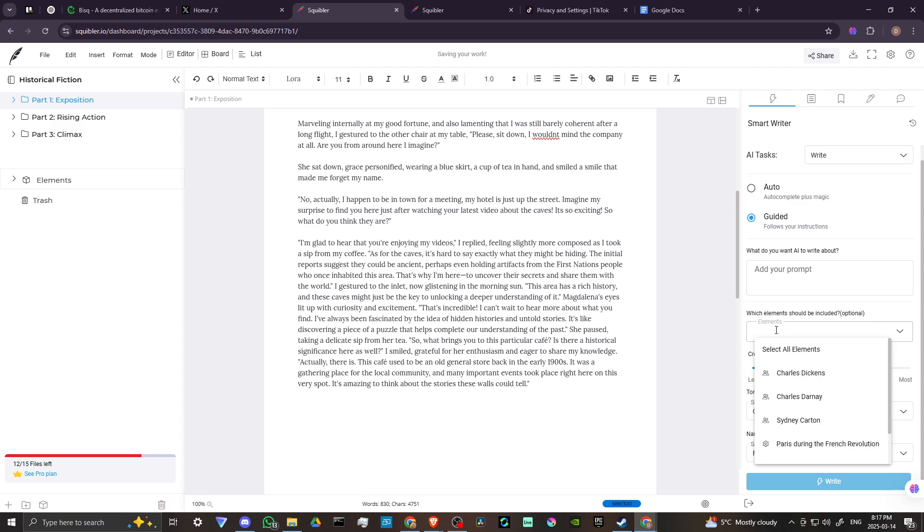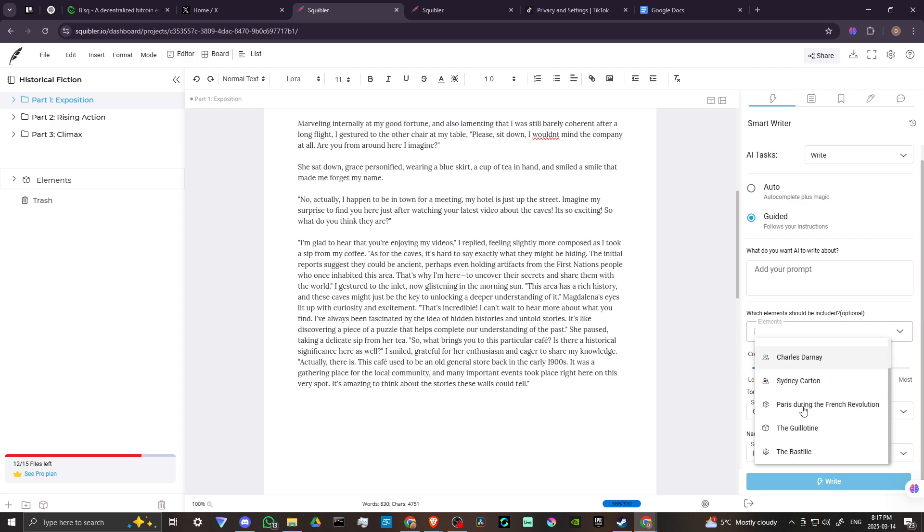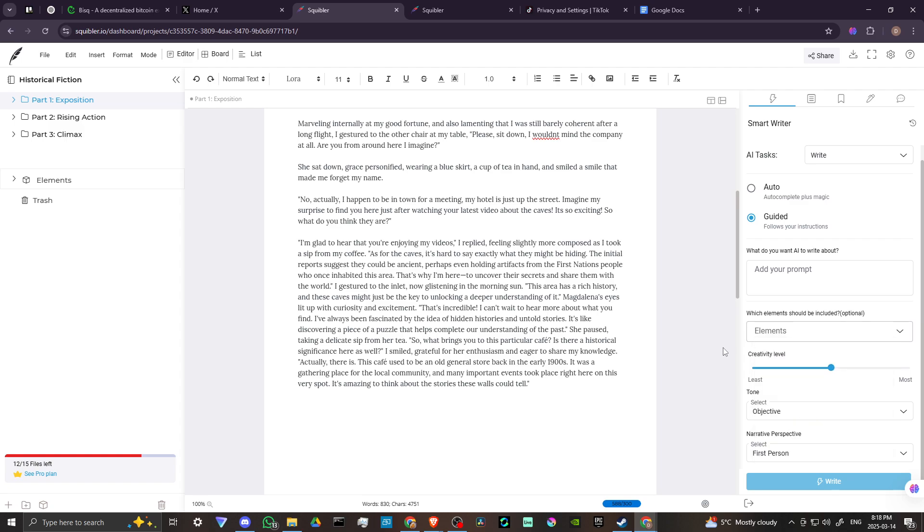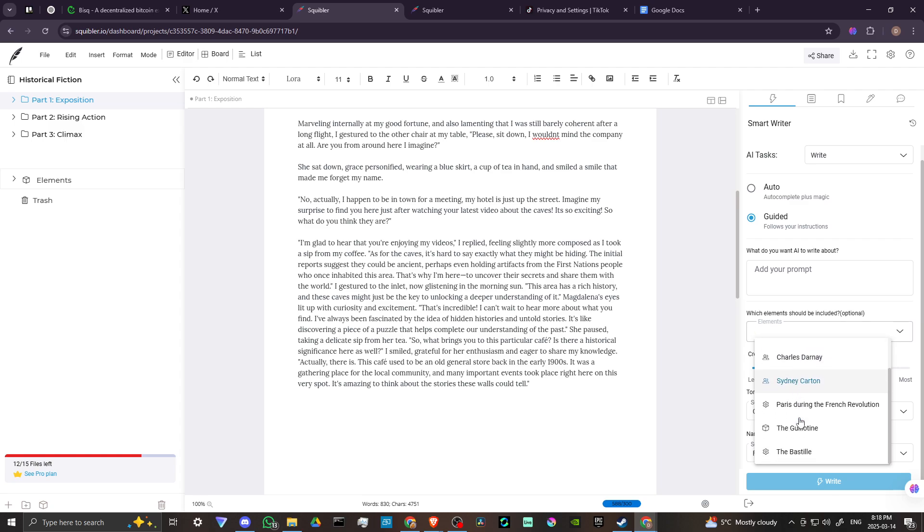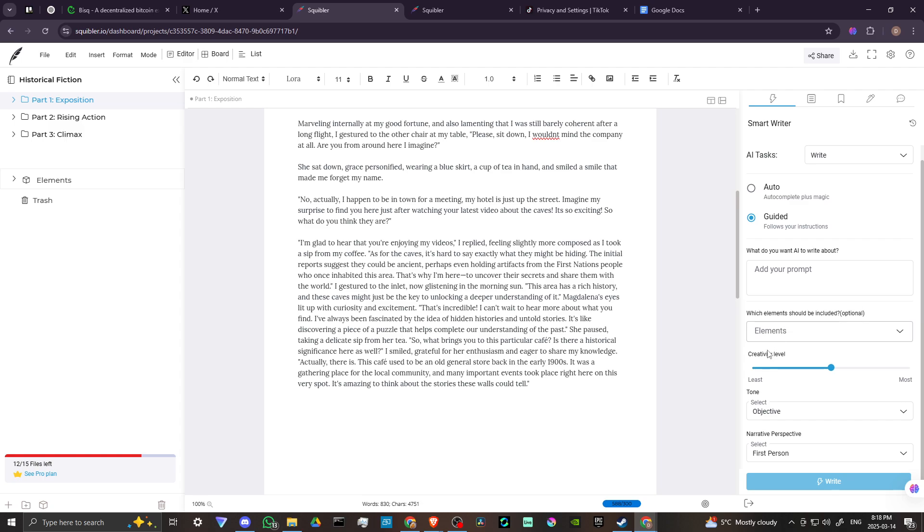We have elements. So if you want to write in a certain style, then we have these elements here. Haven't played around with that too much, so I'm not entirely sure exactly what it's going for there, but that gives you something to take a look at. It is optional. Then from here, we have the creativity level. You can raise that up. You can lower it down depending on how creative you want the AI to be, how many risks you want it to take.